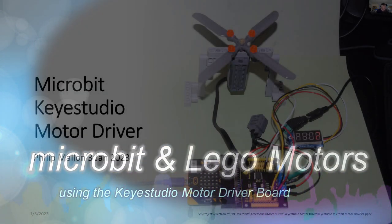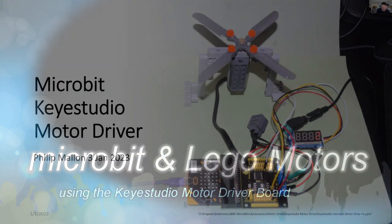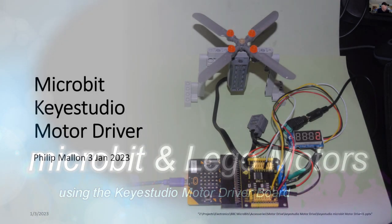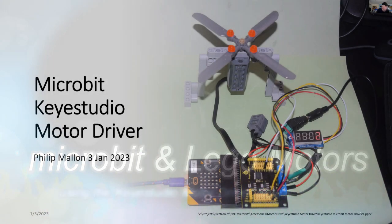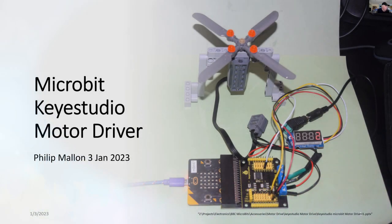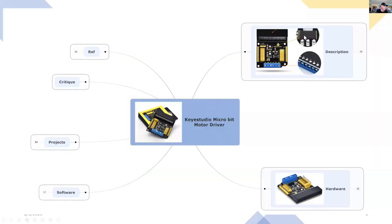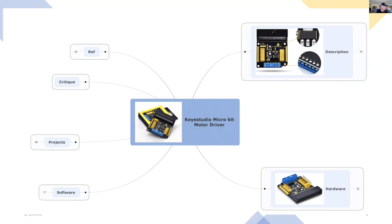Hi, I'm Phil, and today we're going to explore using the Microbit computer with the Keyestudio motor driver. You can see the arrangement on my desktop on the right. We're going to use a mind map and I'll describe the Keyestudio motor driver, we'll look at a very simple demonstration, and I'll give you some references.